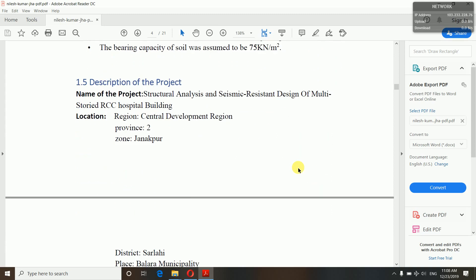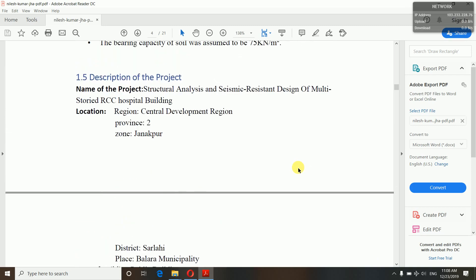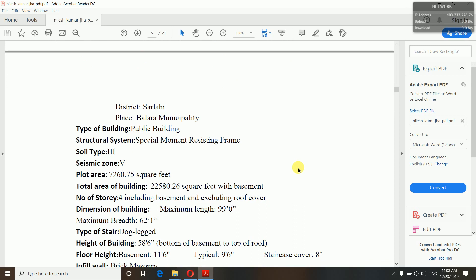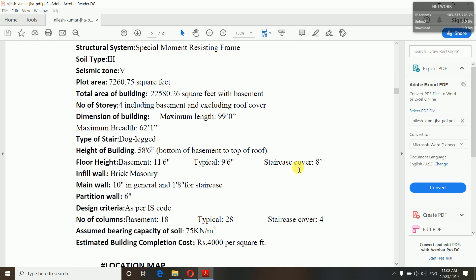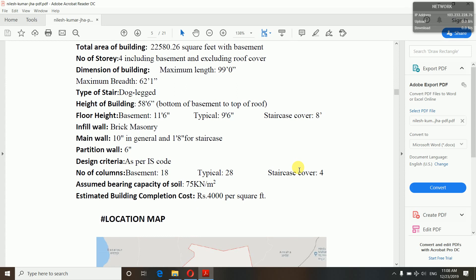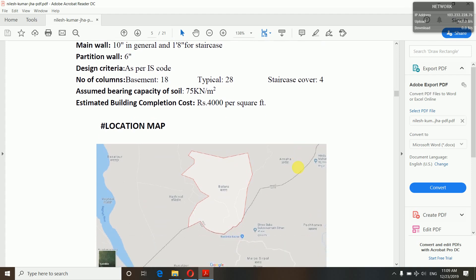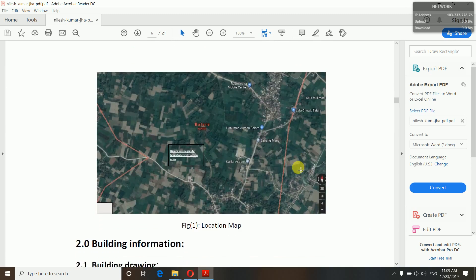Description of the project means to describe your project — its location, type, what elements you have included, how many pillars, types of staircase, riser treads, and everything. Here you can see: name of the project, structural analysis and design of a multi-storied RCC building, location, type of building, structural system — a Special Moment Resisting Frame (SMRF), soil type, seismic zone, plot area, total area of building, number of storeys, dimensions, type of stair, height of building, floor height, infill wall, main wall, partition wall, design criteria, number of columns, bearing capacity of soil, and estimated building completion cost. You also have to include the location map in your proposal.